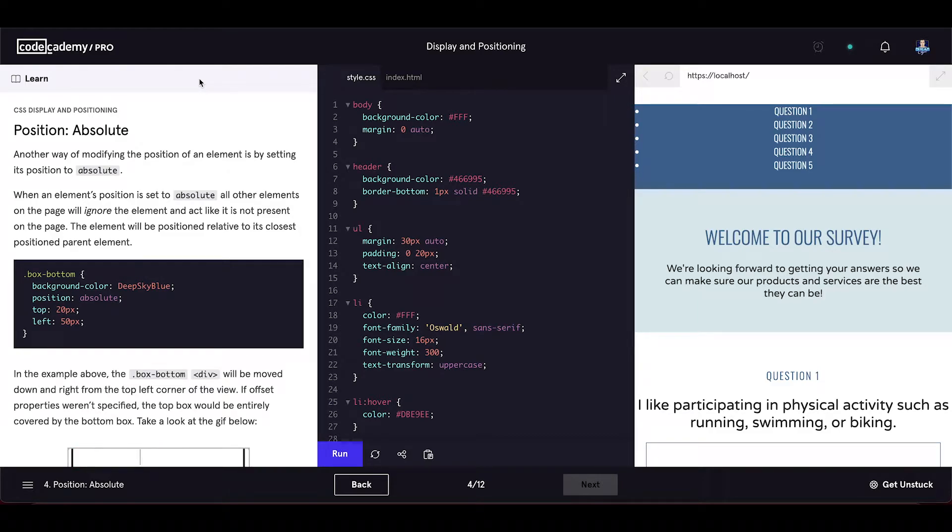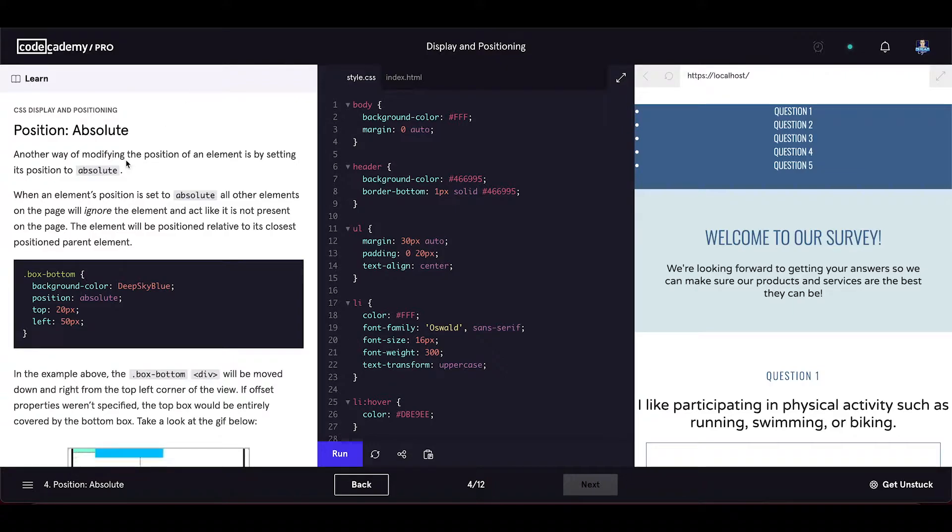Now let's learn about another position value called absolute. Another way of modifying the position of an element is by setting its position to absolute.